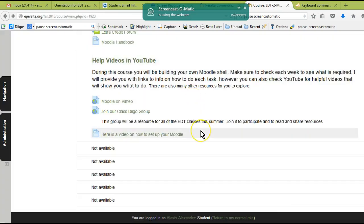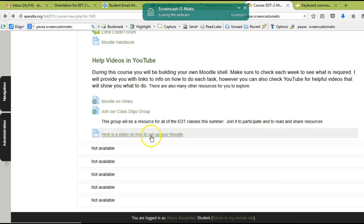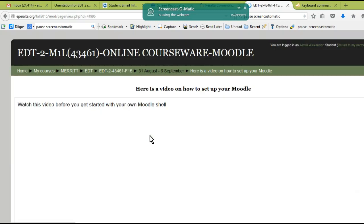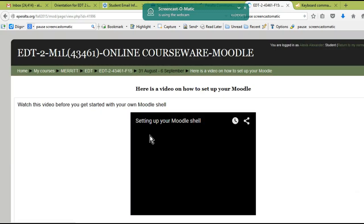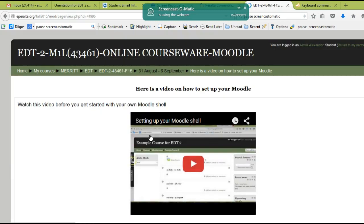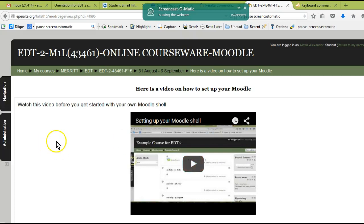Just give yourself time so that you can work your way through this. Make sure to watch this video on setting up your Moodle—it kind of walks you through the process of what you need to do step by step before you get started. All right, good luck, and I'll see you online.